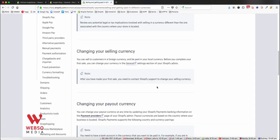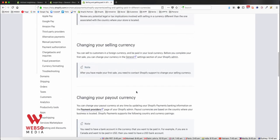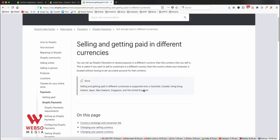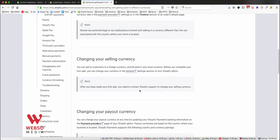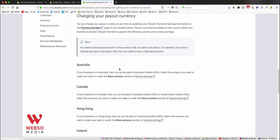Now that you set the currency you want to charge your customers, you need to set up the currency you want to be paid out by Shopify. On the Shopify requirements and details page, you can see what currency you can accept depending on the country you are in.